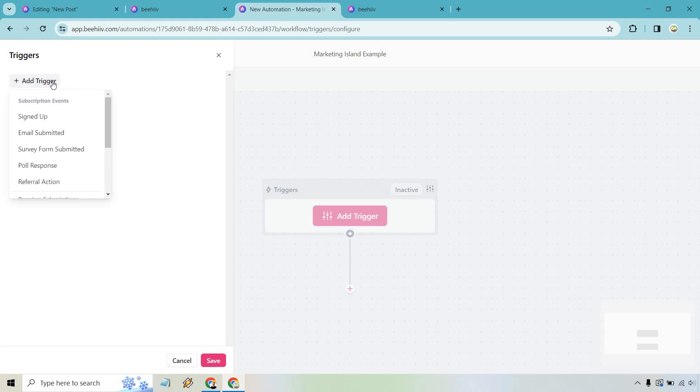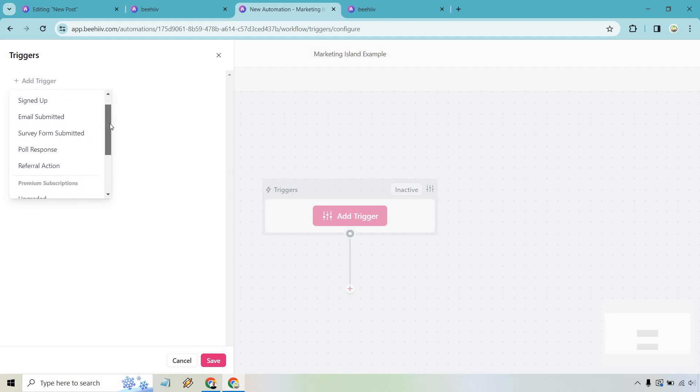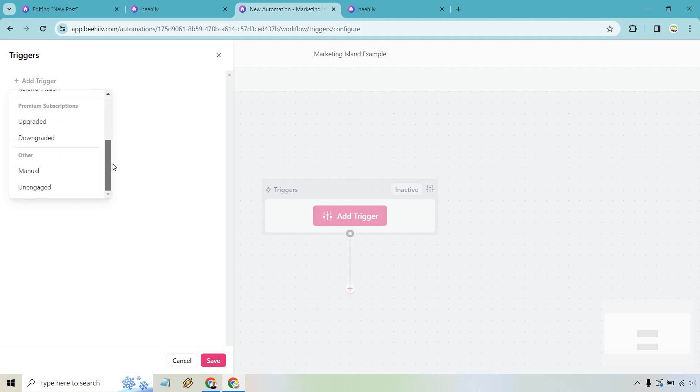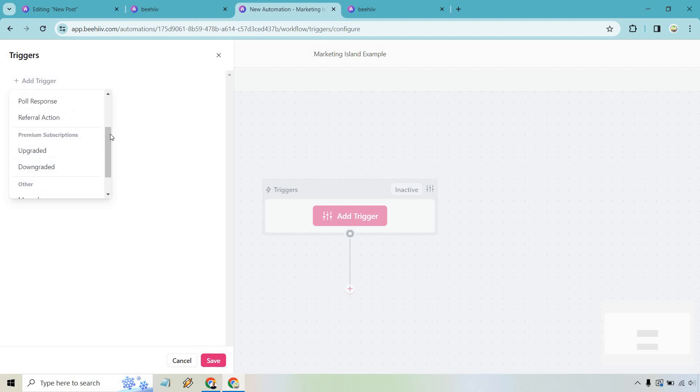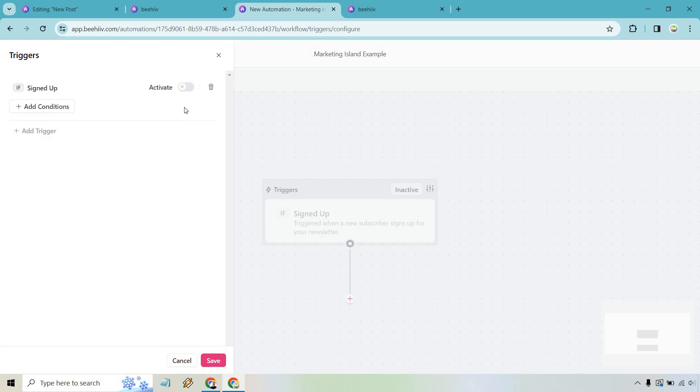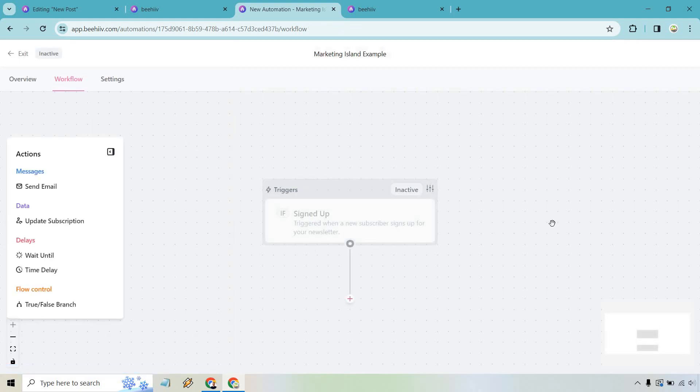We can go here, add trigger. So say like someone signed up, which is going to be good. So there's other actions too. So maybe someone submitted an email, there was a survey, they upgraded, they downgraded. So yes, you can add premium subscriptions for one of the upgraded plans, but let's just say they signed up. And eventually once you are done, you'd probably want to hit the activate, but just letting you know, let's click on save.